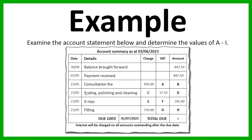New charges were then incurred: we have a consultation fee, we have the scaling, polishing and cleaning, we have x-rays, and we have fillings. So all of these things are being charged for.